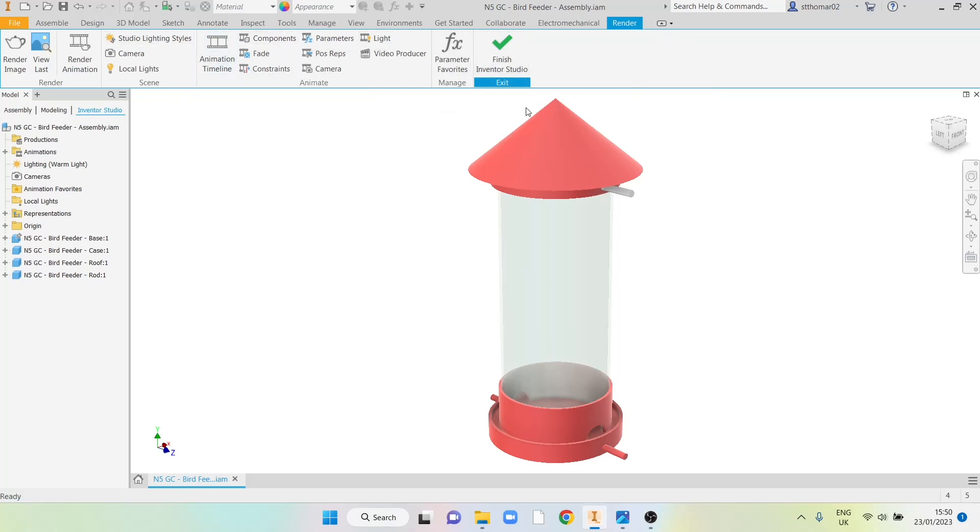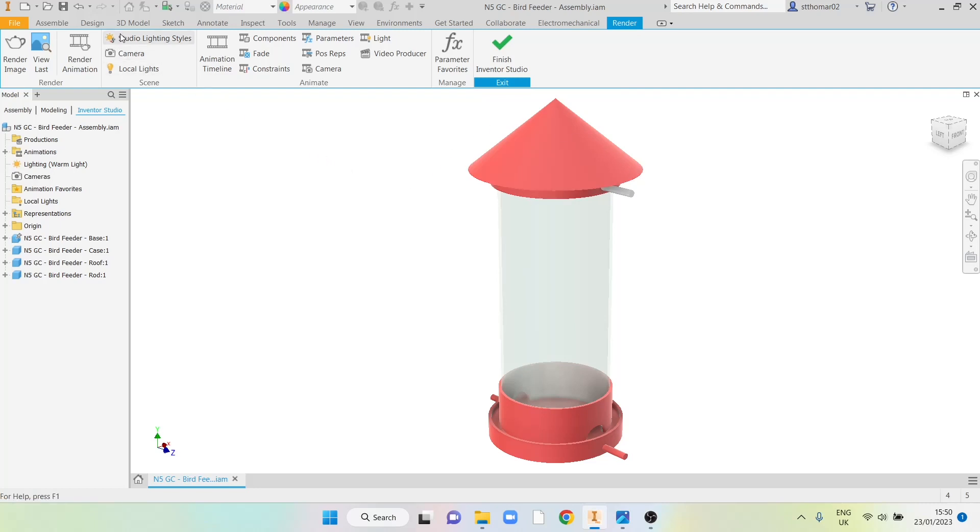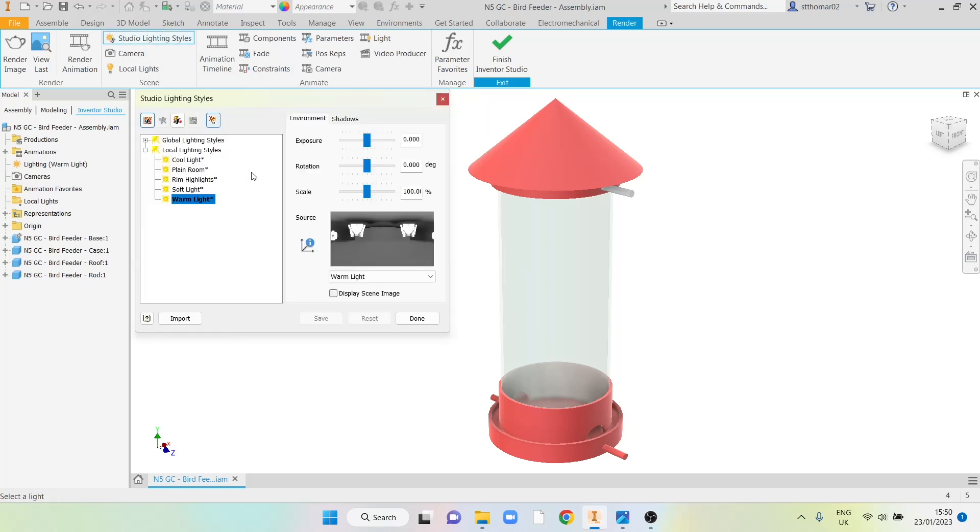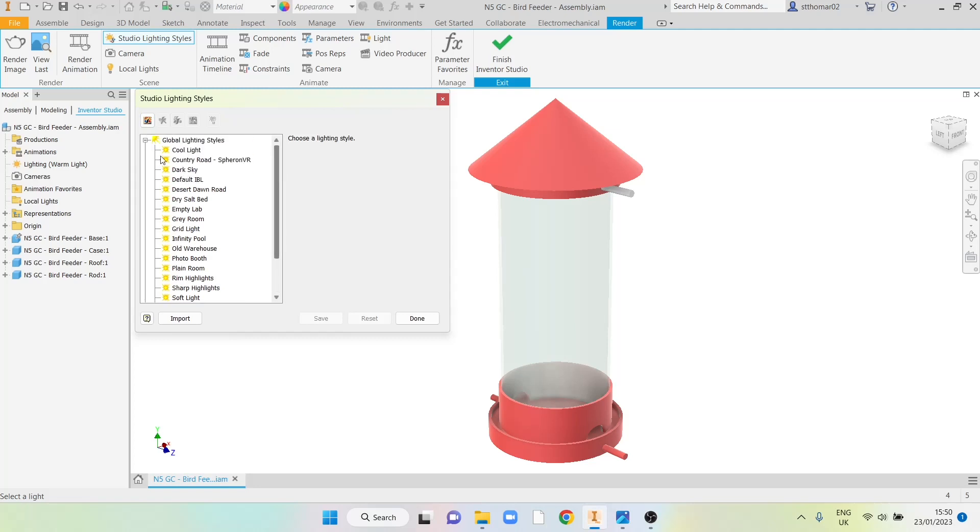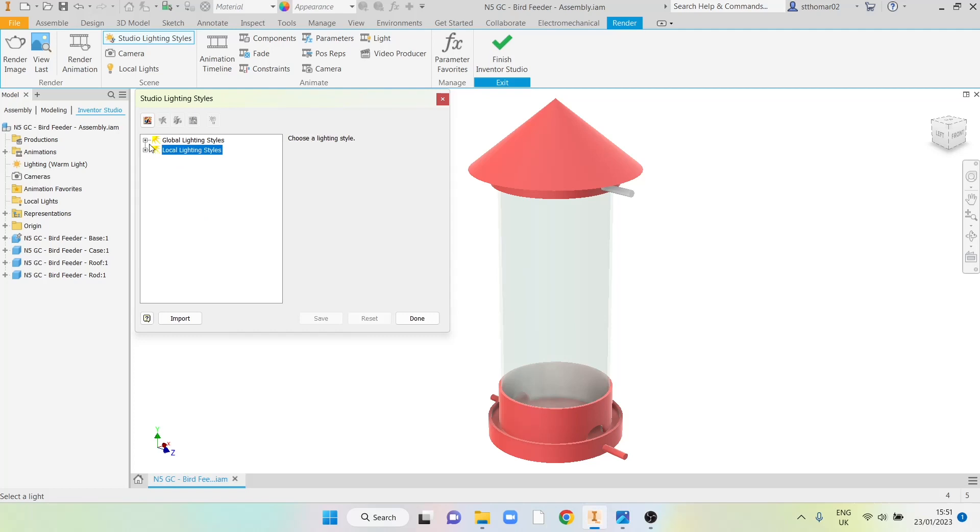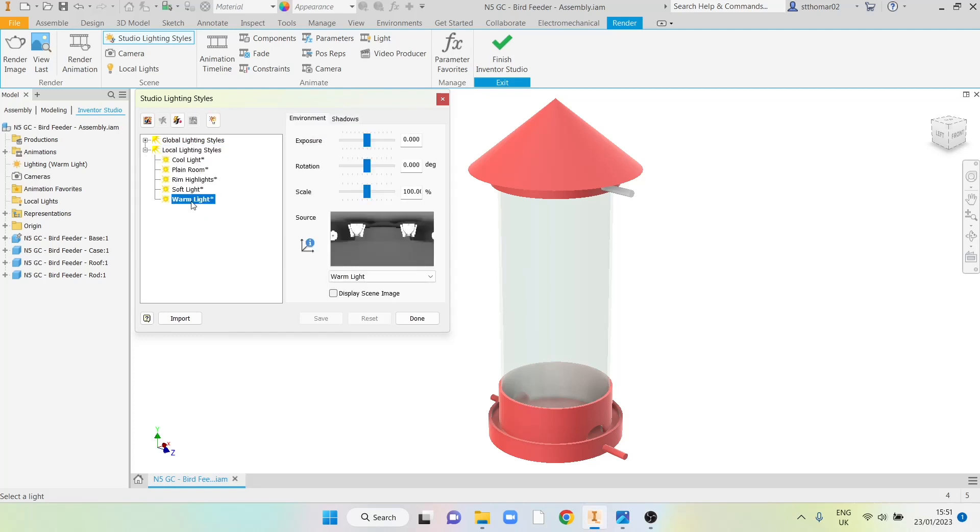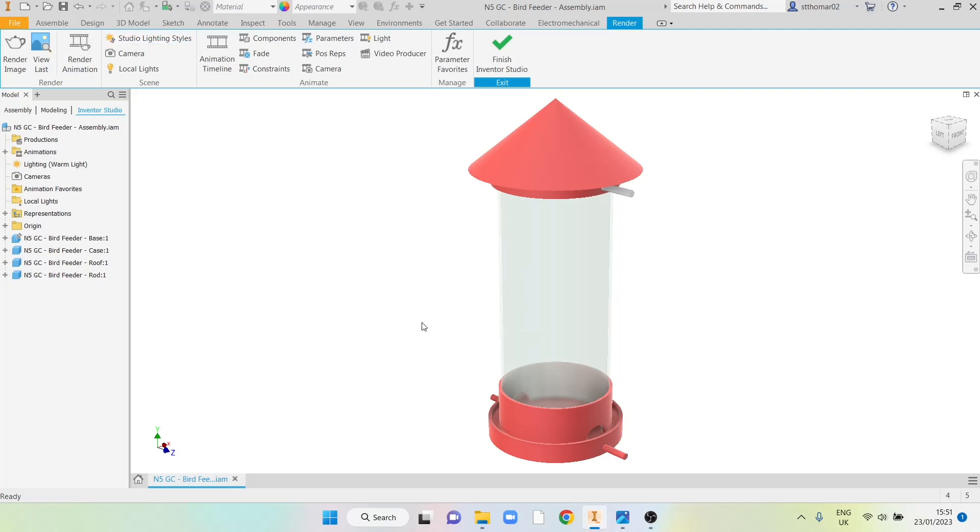You'll notice that the lighting has got quite bright and that's one of the first settings we can change. Within Studio lighting styles you get a range of different options. Some are really advanced and quite complicated, others are far more simplistic. We're going to stick with the local lighting styles and choose warm light for this one and simply select done.